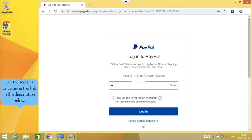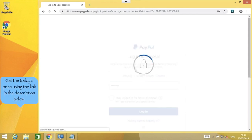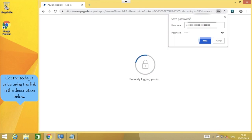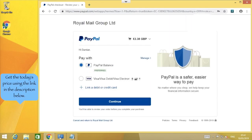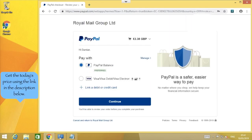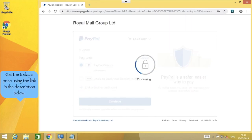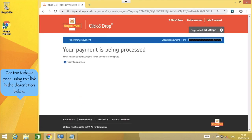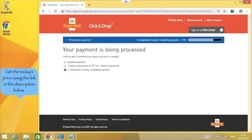You can choose to stay logged into PayPal, which makes the process a little bit quicker each time, especially if you're printing out a lot of labels in the future. Once the payment is confirmed, you will see this checklist progressing, as your label is being generated by the Royal Mail system.